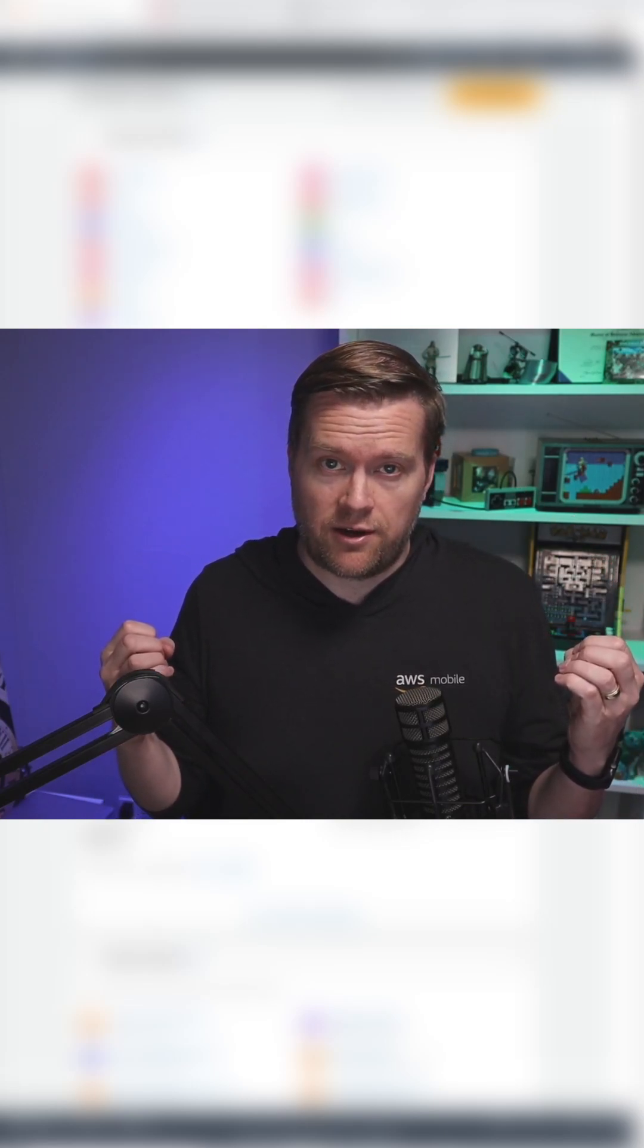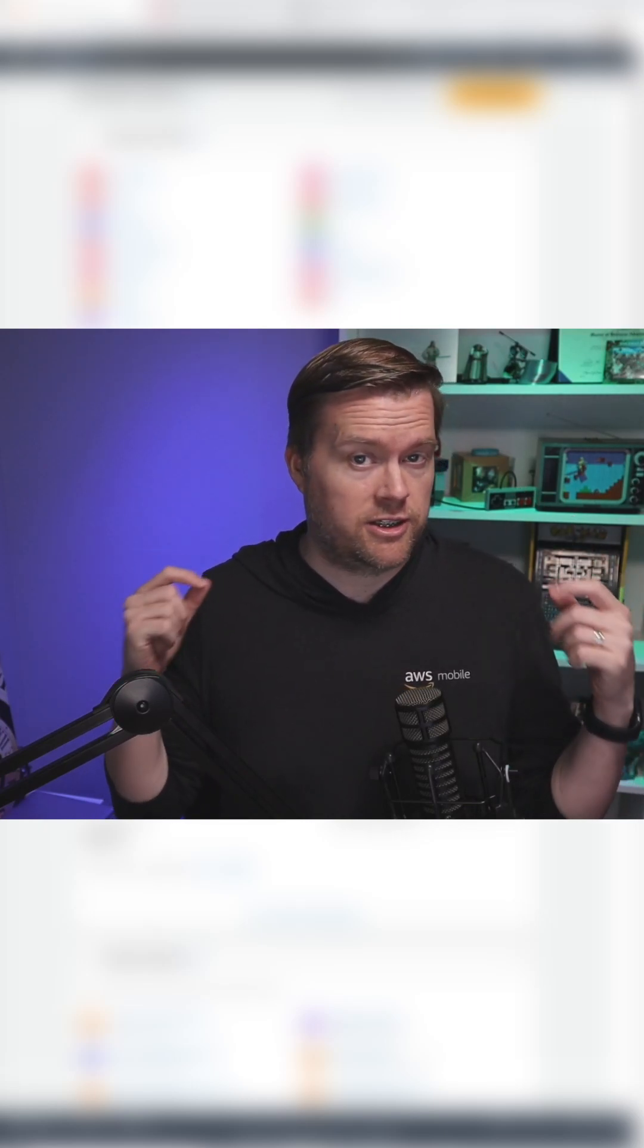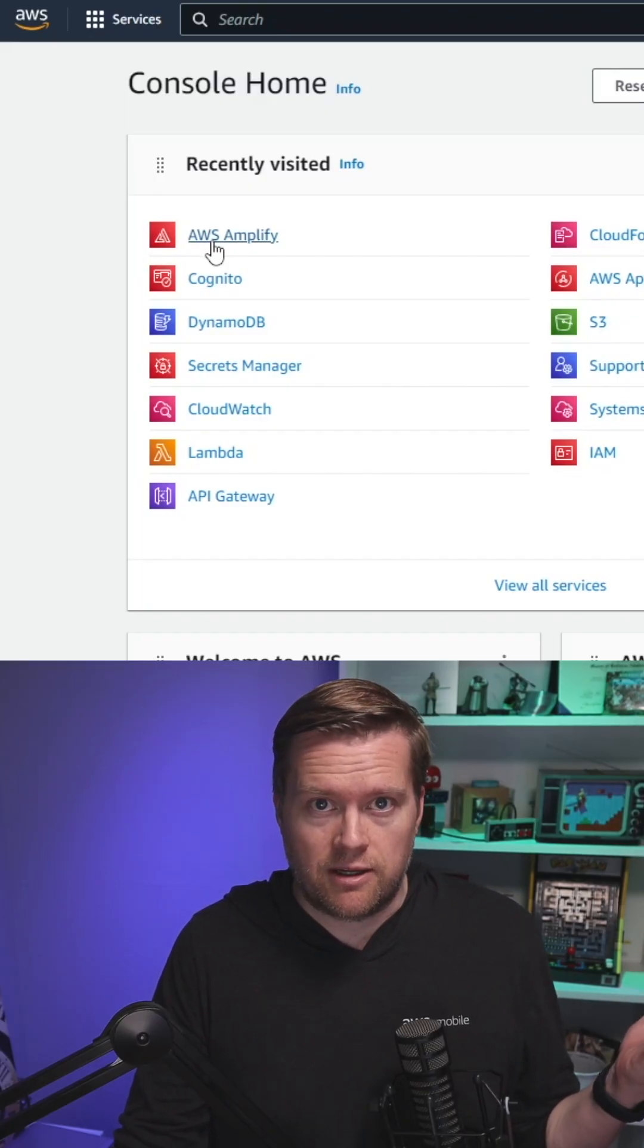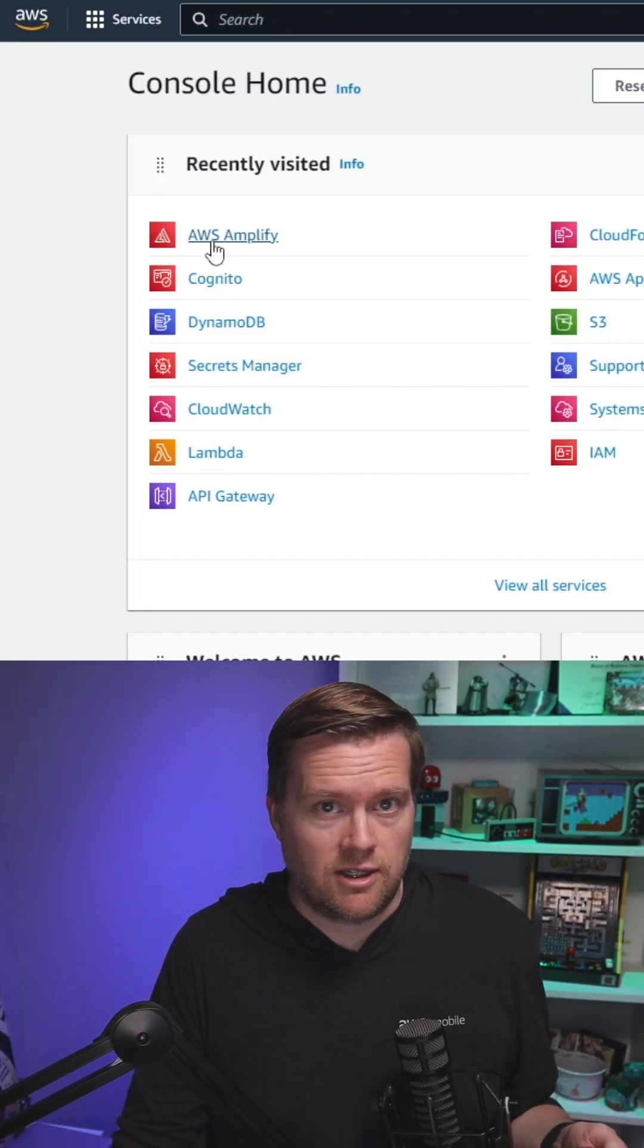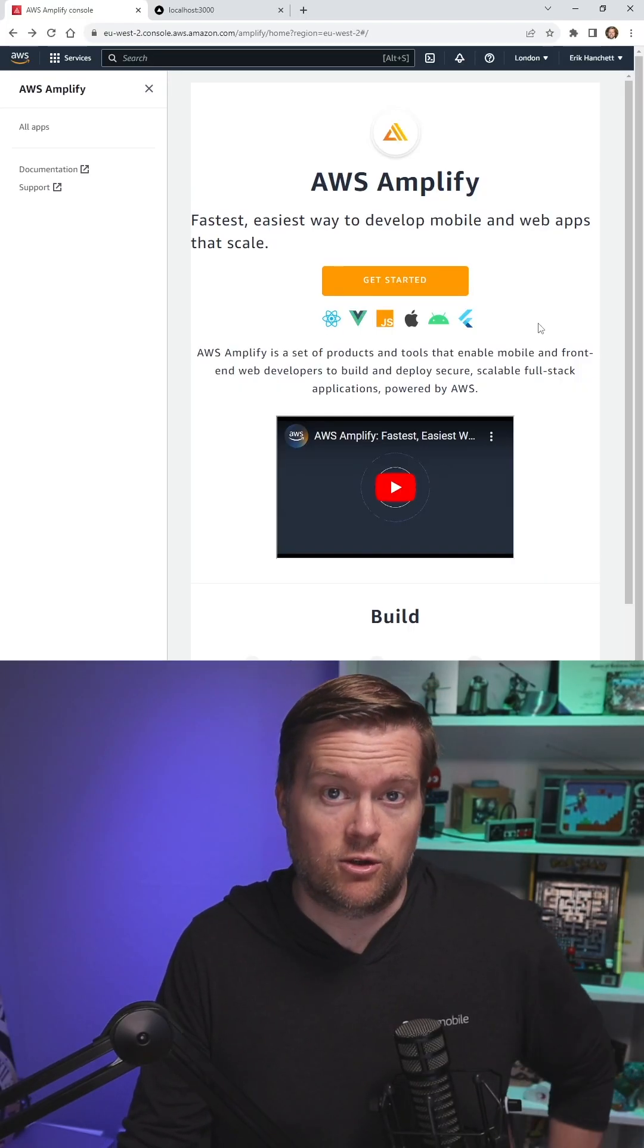I found a quick way to add multi-factor authentication to your app in just a few clicks. Open up your AWS console and click on AWS Amplify.